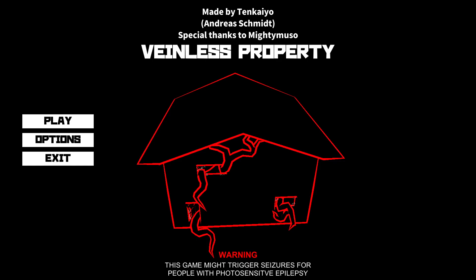Hey everyone, welcome back to another gaming video. Today is day 21 of my 31 days of Halloween. And what do we play today? Well, we're checking out this game called Veinless Property.